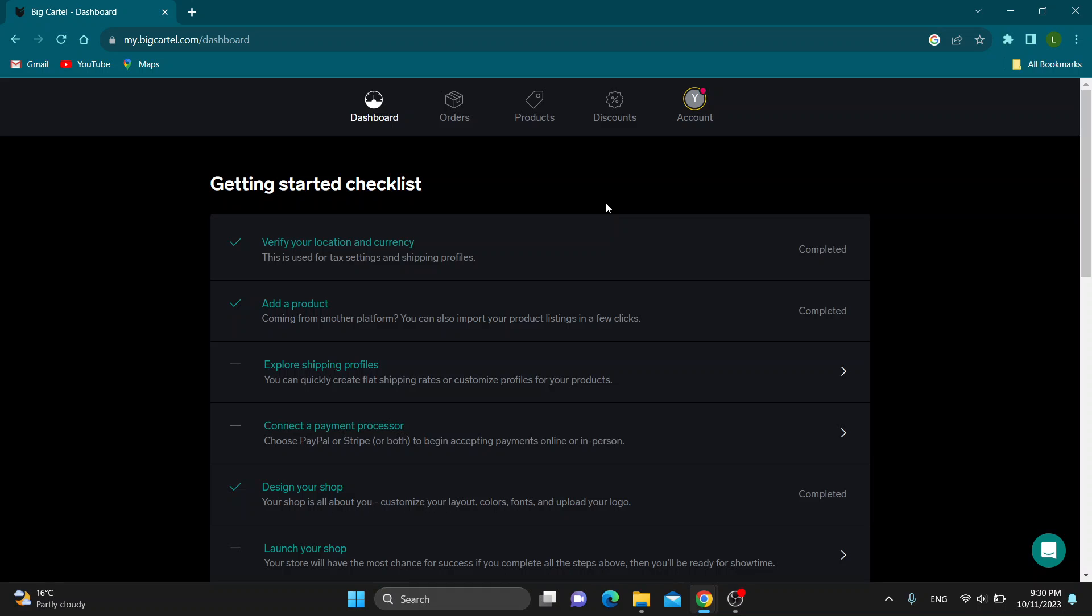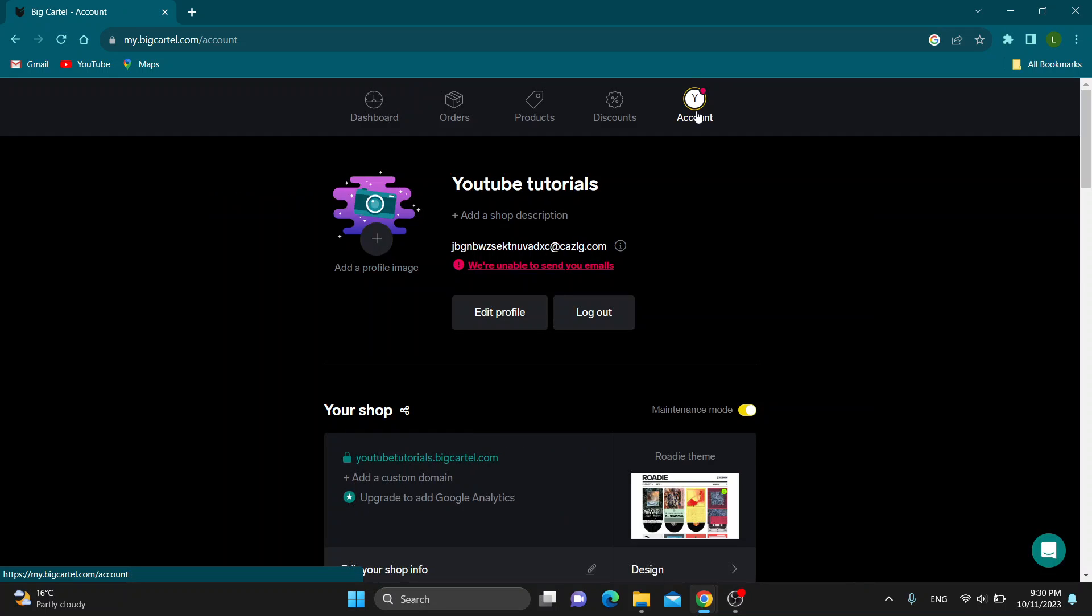The first thing we have to do is open up the account settings option right here, which is the last section at the top of the page, and click on account. This will now open up this new page where we can manage our account and our store settings.